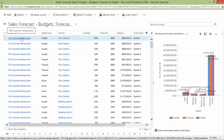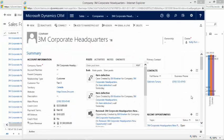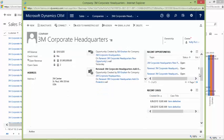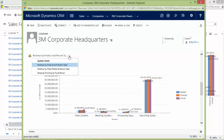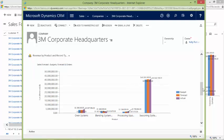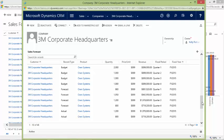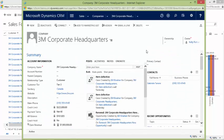If we want to look at an account record, I'm going to click on the 3M Corporate Headquarters account. You can see we're now on the 3M Corporate Headquarters account. If I scroll down, you'll notice we can see our forecast charts — a single chart is available there along with the others, as well as the data that makes up that chart. All of this information is available directly on the specific account.